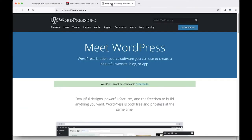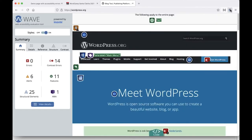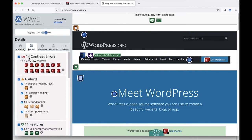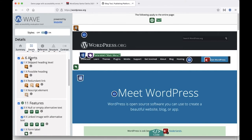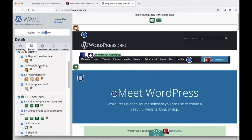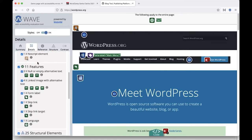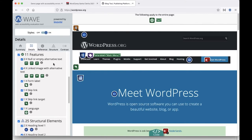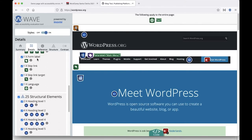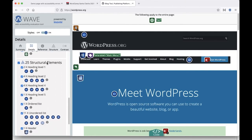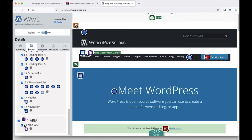Looking at WordPress.org with WAVE: no structural errors, but 14 contrast errors — some may be false positives. There are alerts: heading levels skipped, one possible heading not coded as such, redundant links. And there are compliments: no empty alternative tags, form elements have labels, there is a skip link, and ARIA is used. That's a different way of reporting.